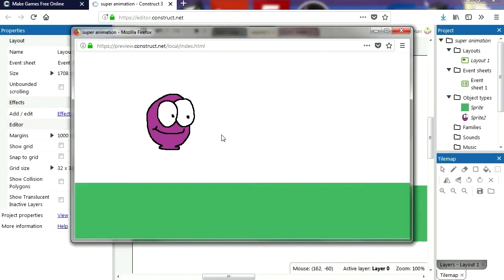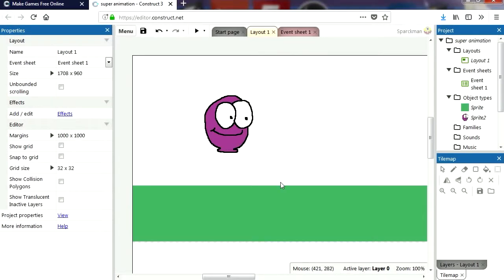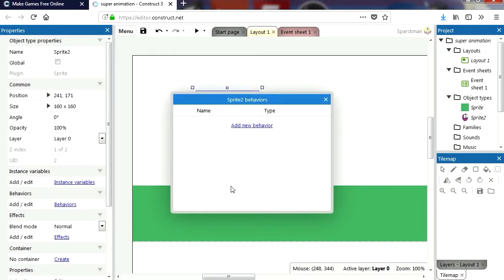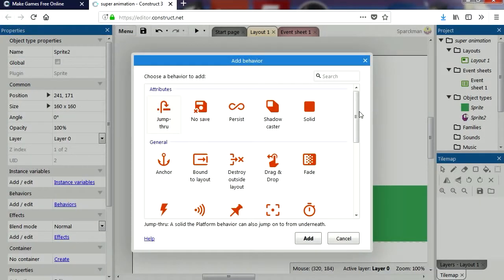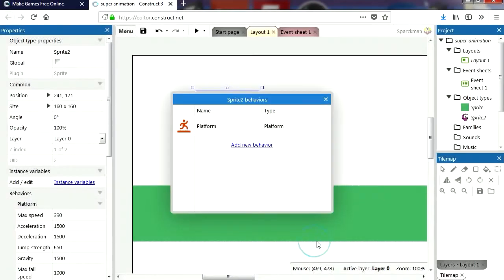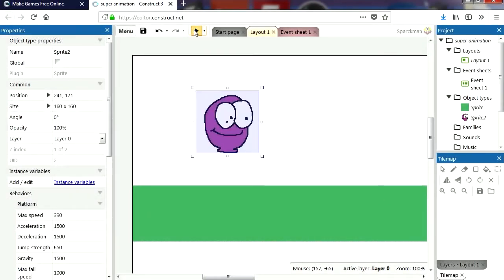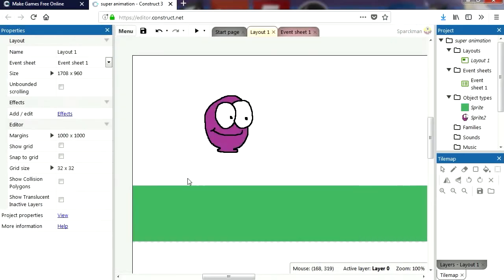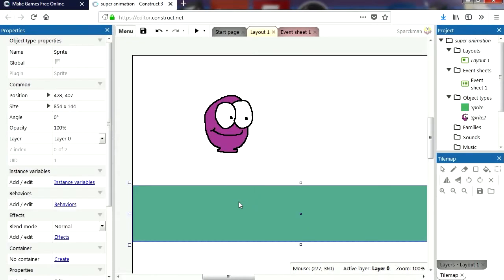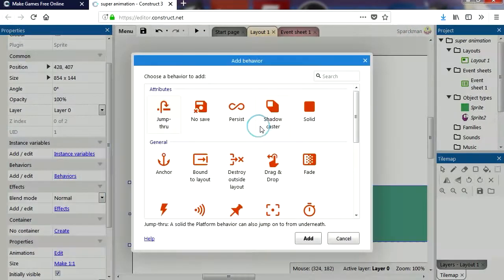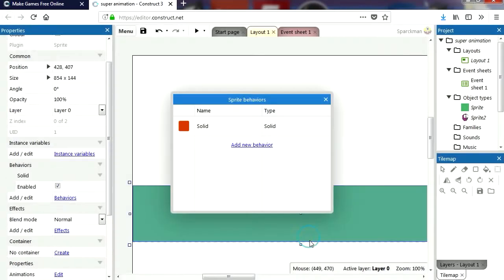Let's try this out — that looks good. Let's click on our character and add a behavior. He is going to be a Platform object. Let's run this — now we have gravity. I'm going to add a behavior to the ground as well, and this is going to be a Solid object.